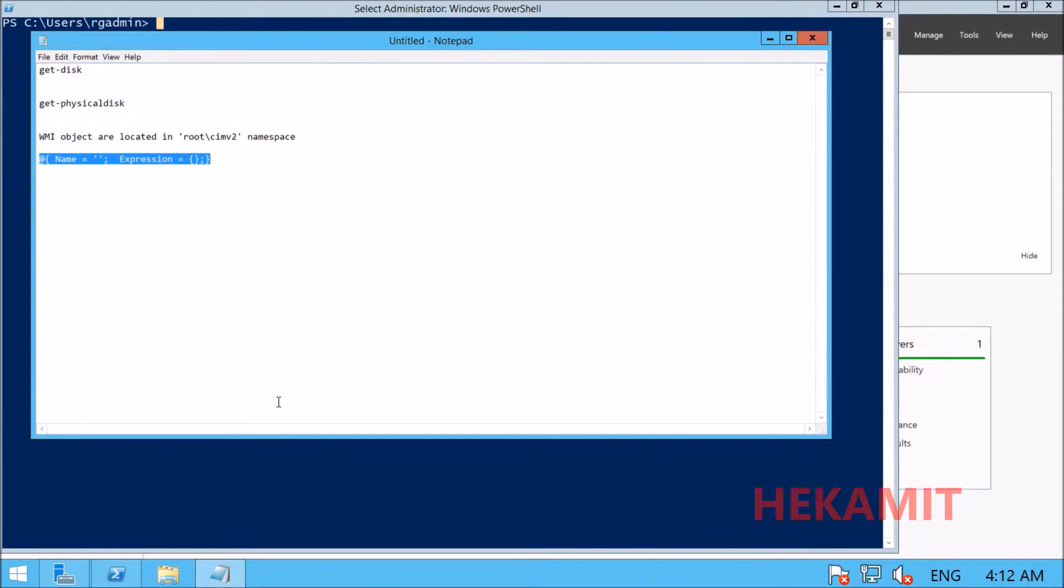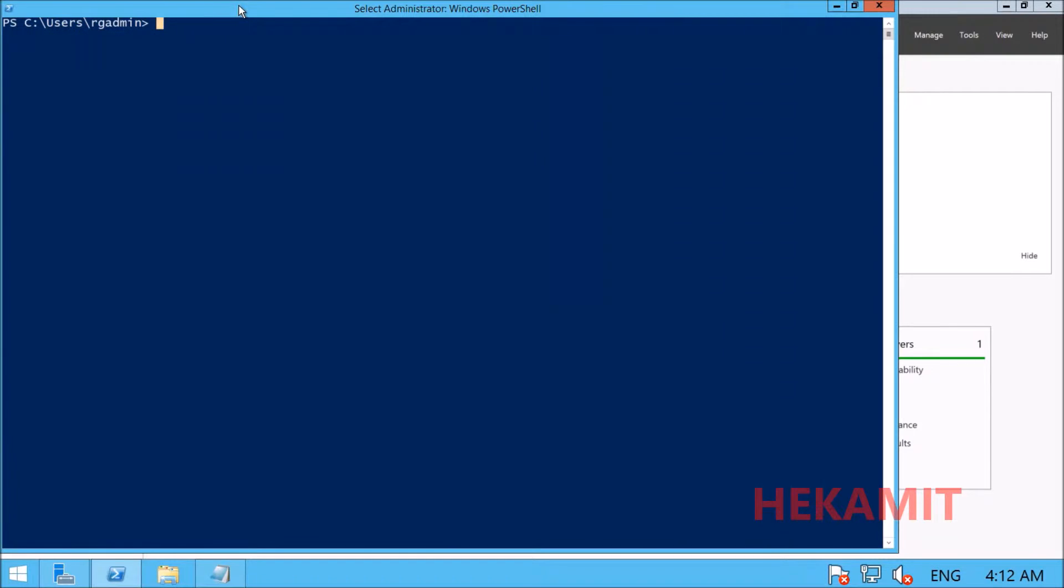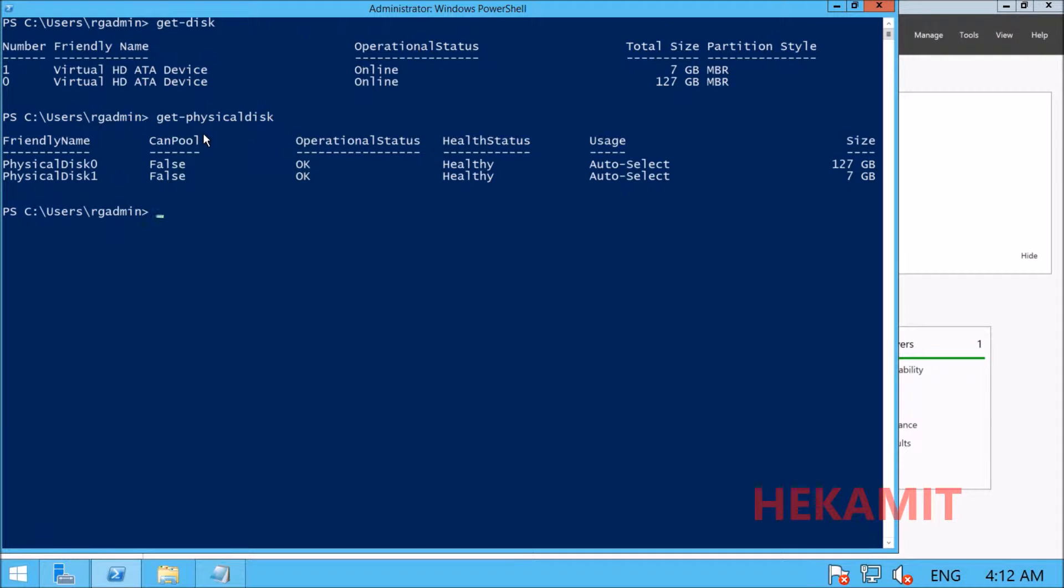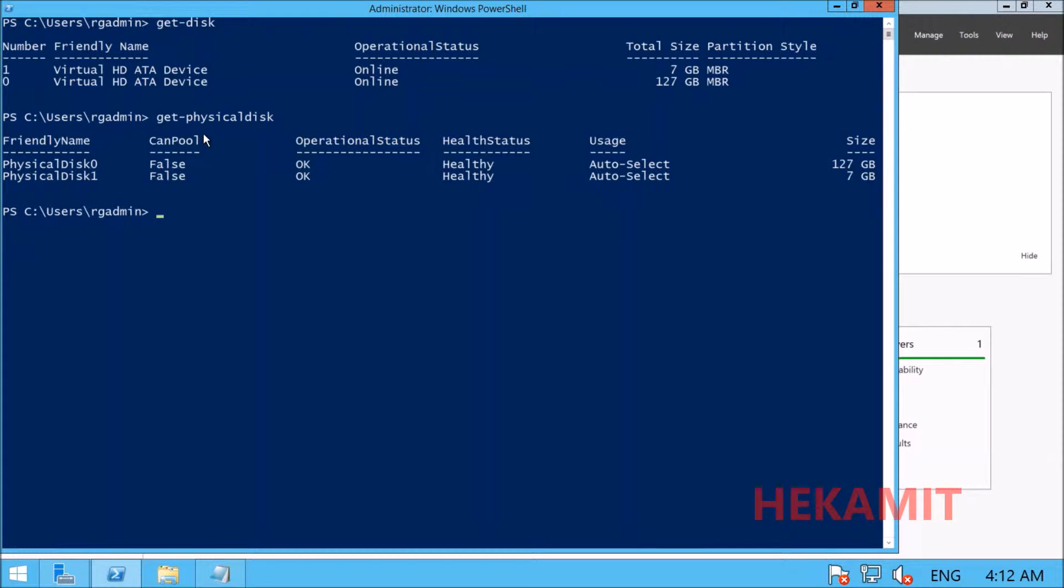Let's execute these two commandlets and see what we get. We get similar results, but neither gives us logical disk information.